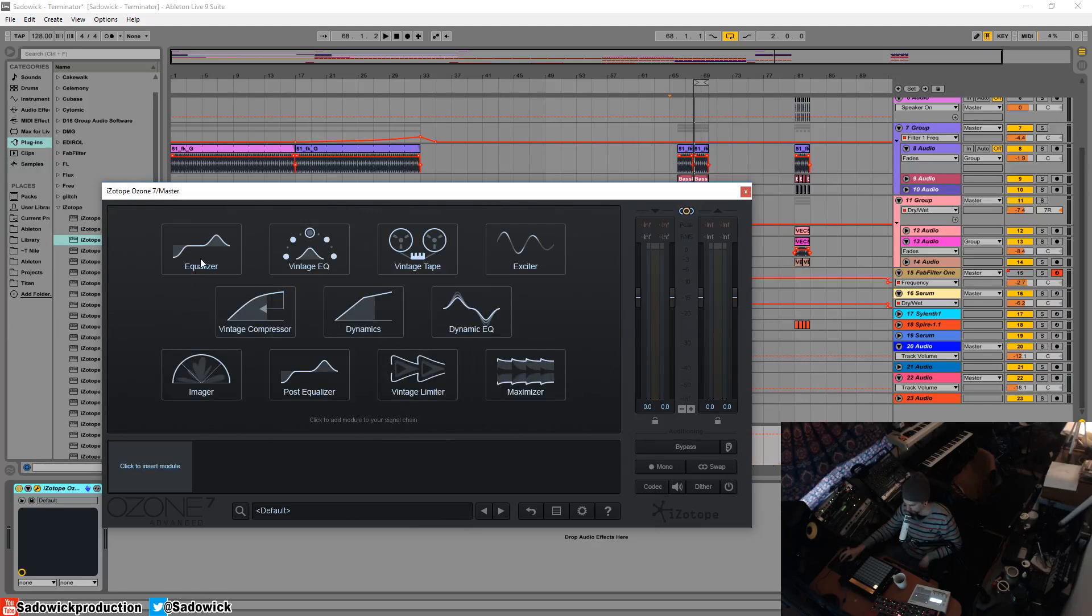You have your equalizer, your vintage equalizer, your vintage tape exciter, your vintage compressor, your multiband dynamics, your dynamic EQ, imager, post EQ, vintage limiter, and maximizer.